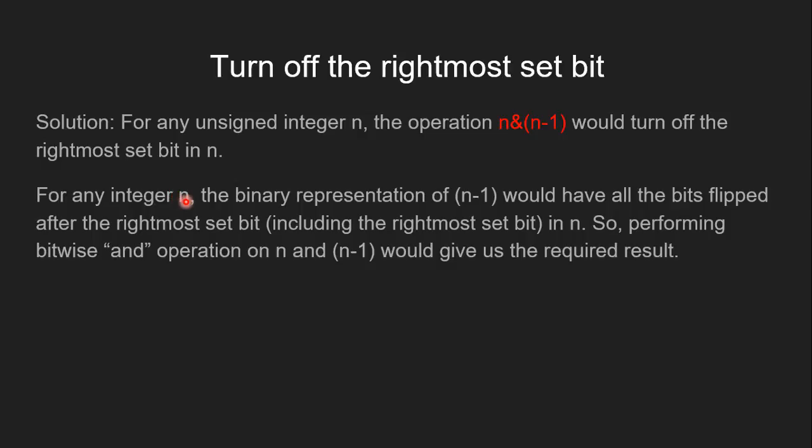For any integer n, the binary representation of (n-1) would have all the bits flipped after the rightmost set bit, including the rightmost set bit in n. So performing bitwise AND operation on n and (n-1) would give us the required result.